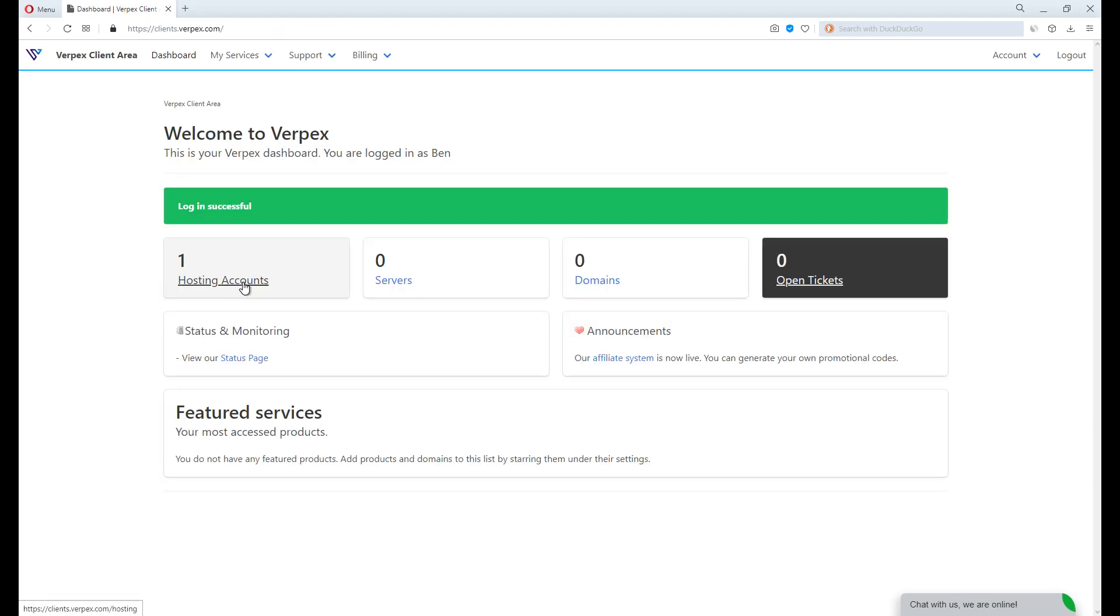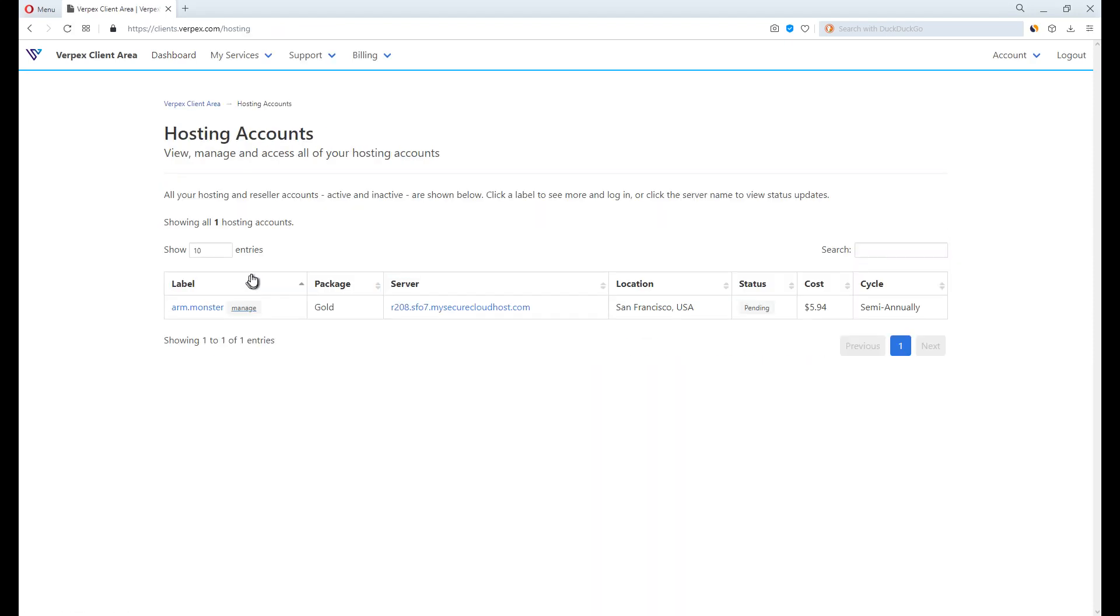But the hosting plan remained pending for approval. Wait about half an hour, the hosting should be active now.